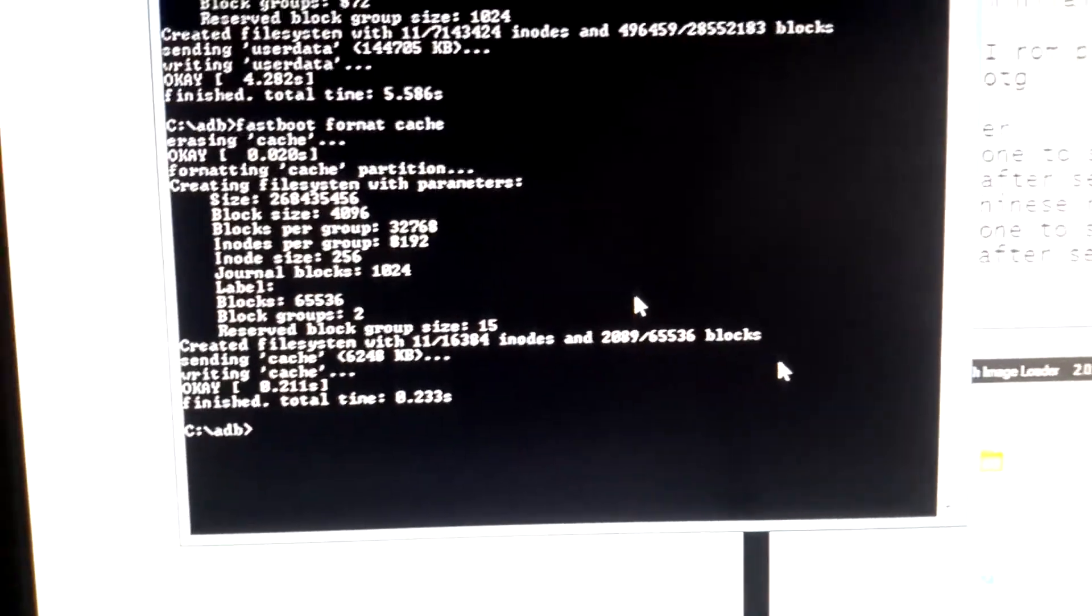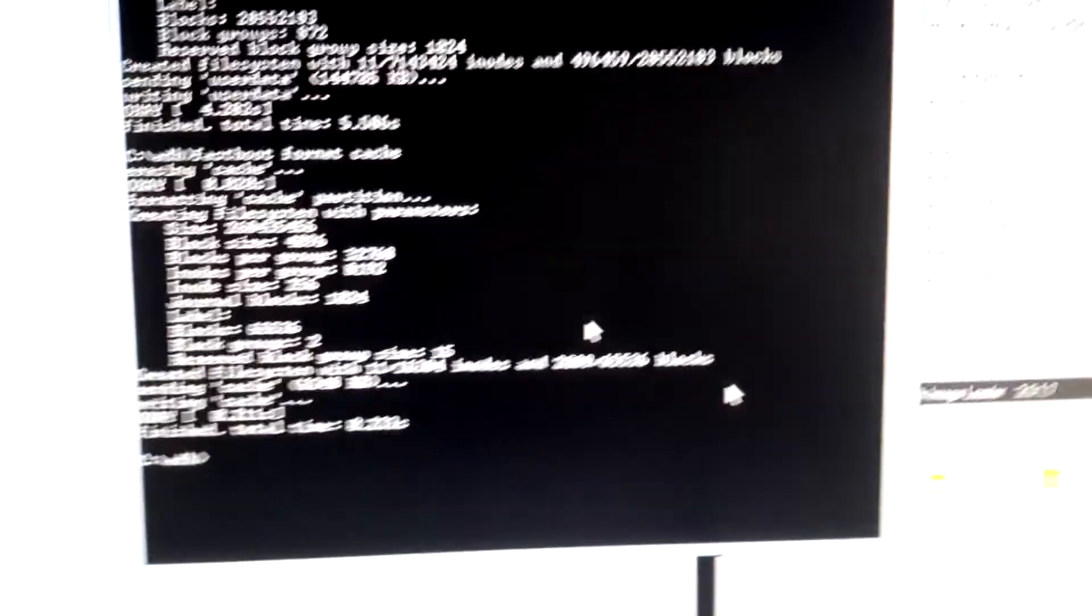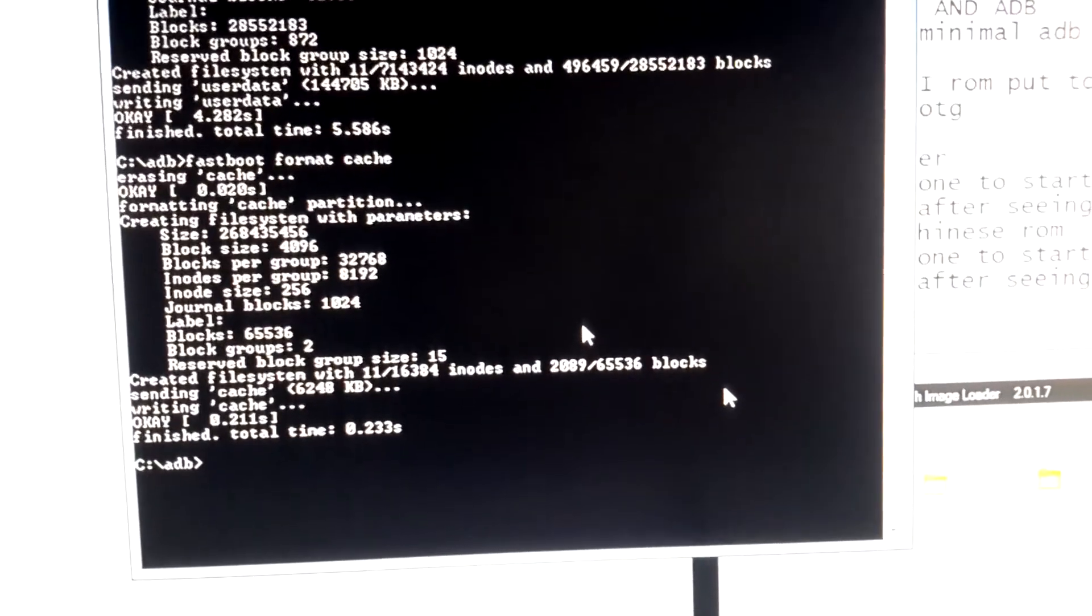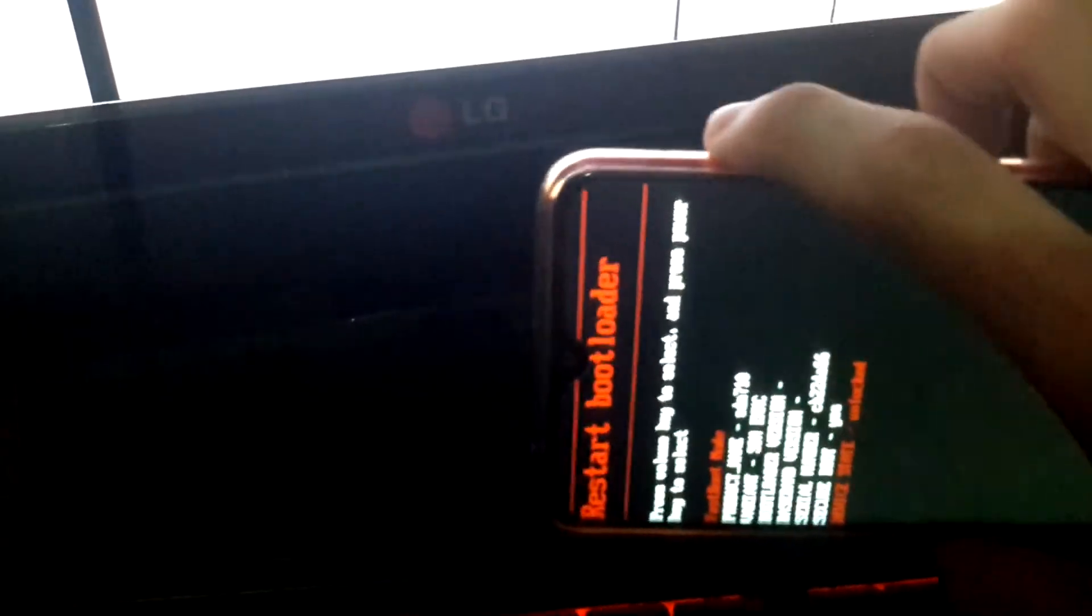After that, as you can see it's done. Let's go to recovery mode. Press volume up to go to recovery mode, press power key to enter. I'm gonna unplug now.